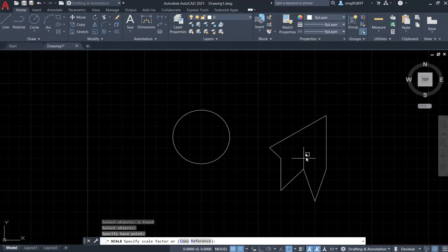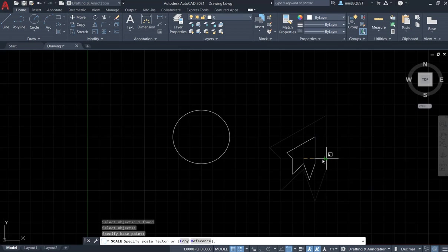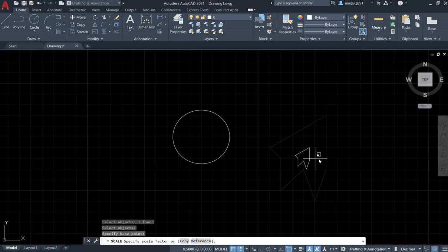If you move the cursor, you see that the shape changes. I want to double the size, so let's type in a factor 2.